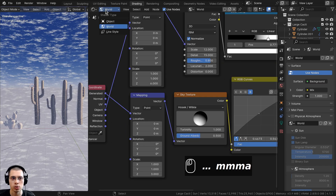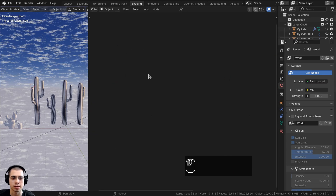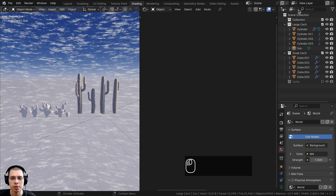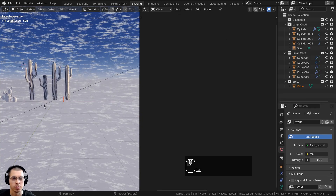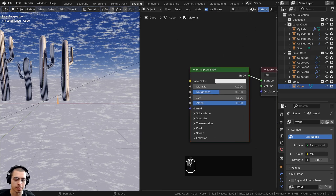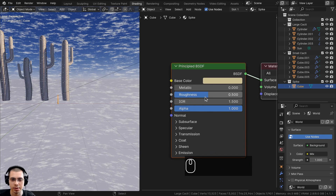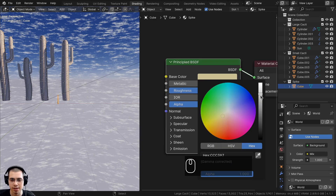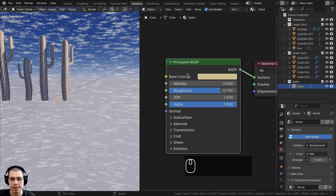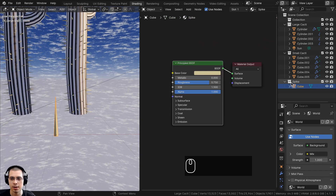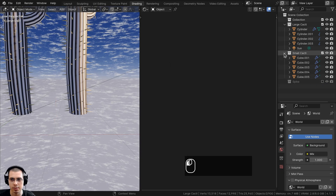Click on World and change the shader type back to Object so we can do the materials. Starting with the spike material — open the outliner, unhide and select the spike object, click New to add a material, and rename it 'spike'. Turn the roughness up to 0.75, and set the color to a light grayish-yellow using hex value CCC397.